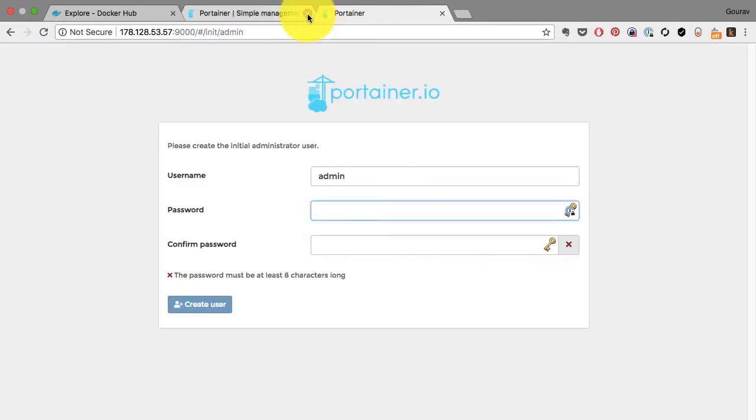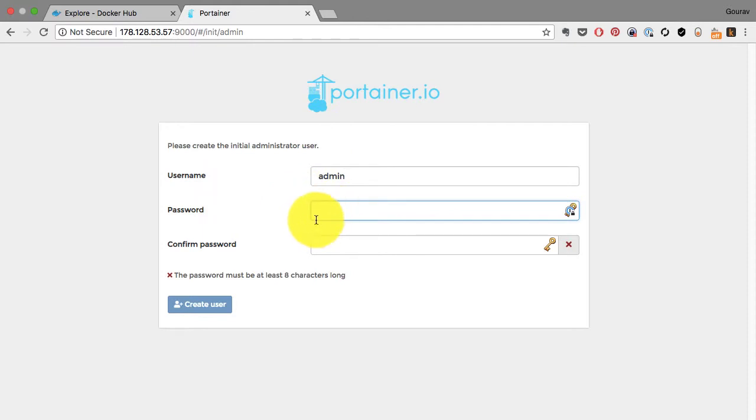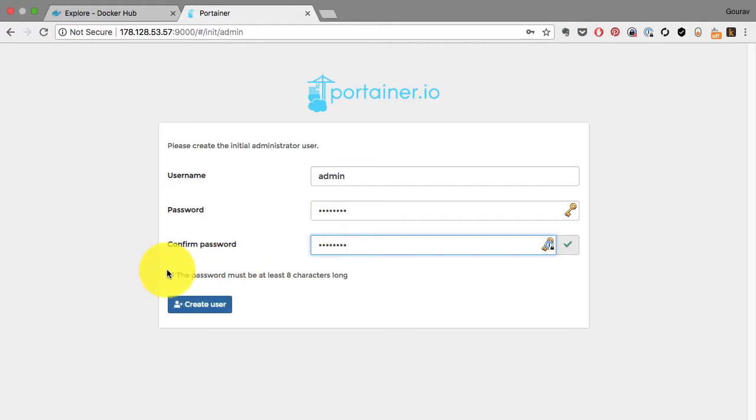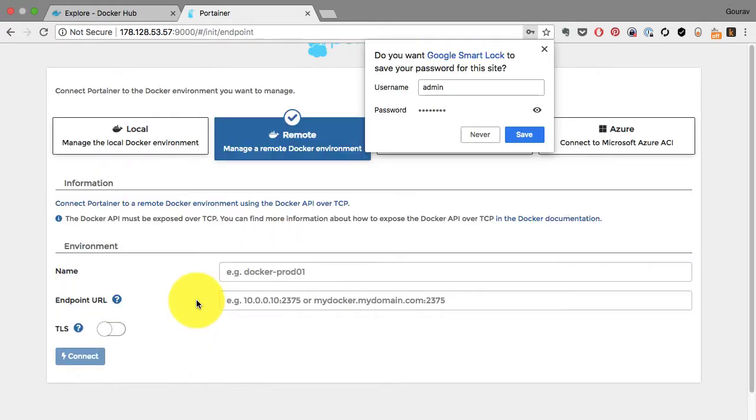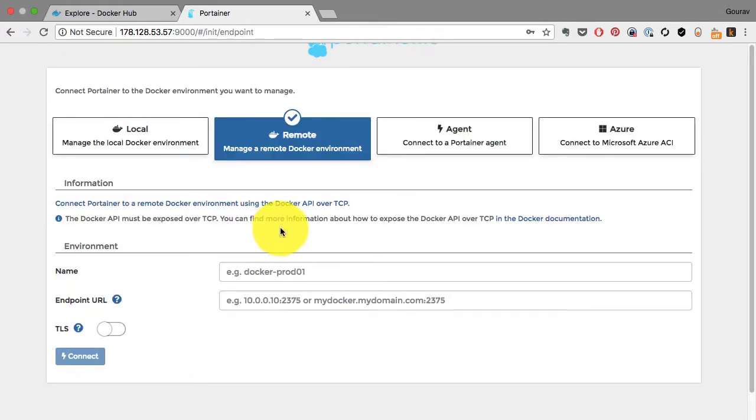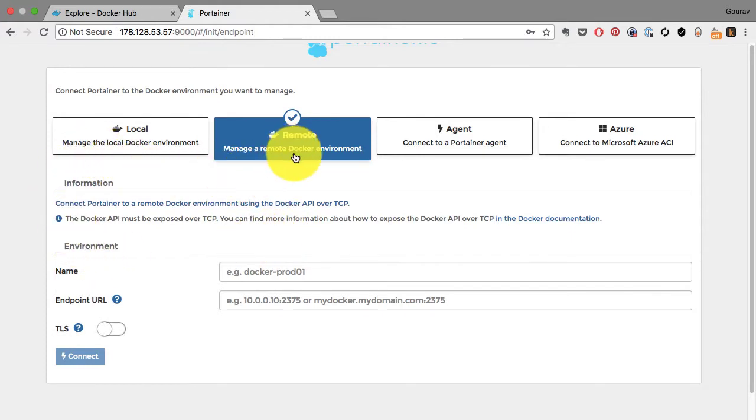Now this is where I have to create the password. It's not a predefined password, so don't go looking for the password. You generate a password here which should be at least eight characters long, and then you connect to your Docker daemon either local or remote, or you can also use a Portainer agent or launch it on Azure.